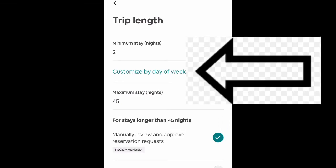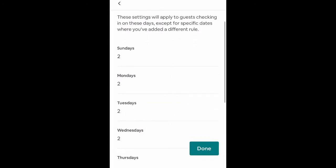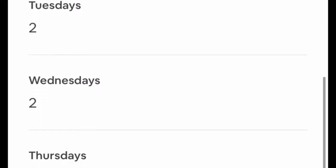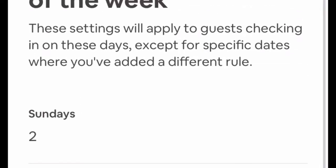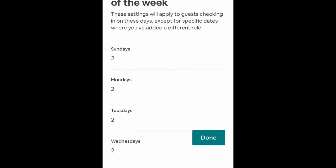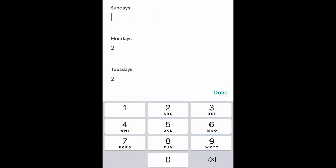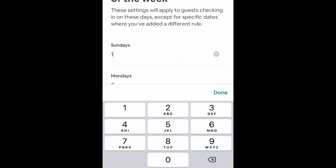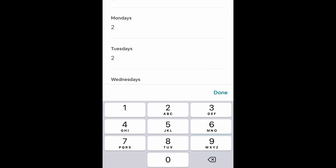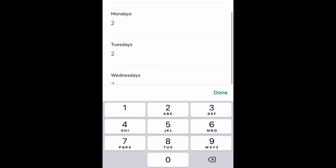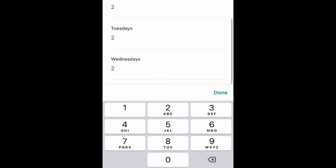If you want to go further and customize by the day of the week, you click on this and it will show the entire days of the week from Sunday to Saturday — all currently set to two nights. If you change Sunday to one night, someone searching for a room on Sunday for one night will be able to find you, but they won't find you for Monday, Tuesday, Wednesday, or any other day, which still requires two nights.